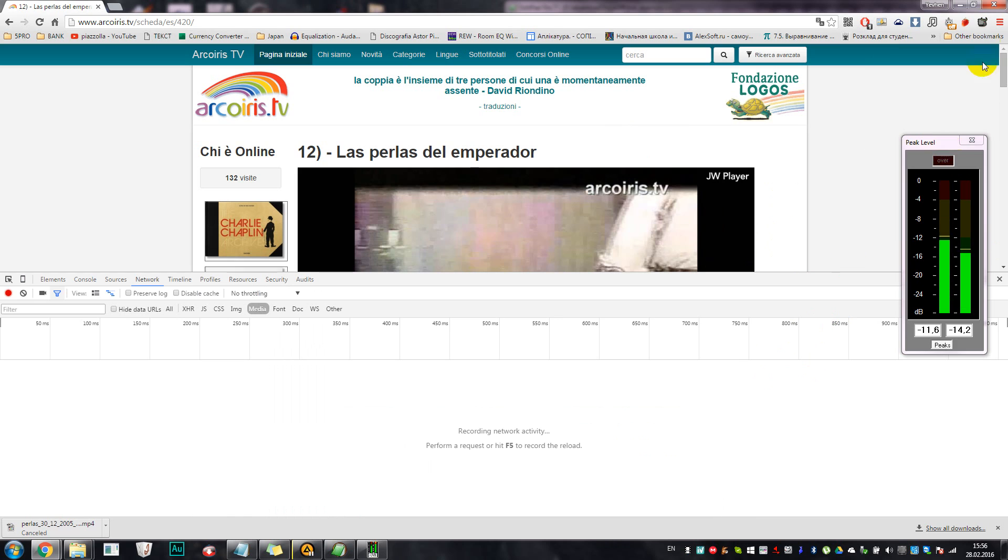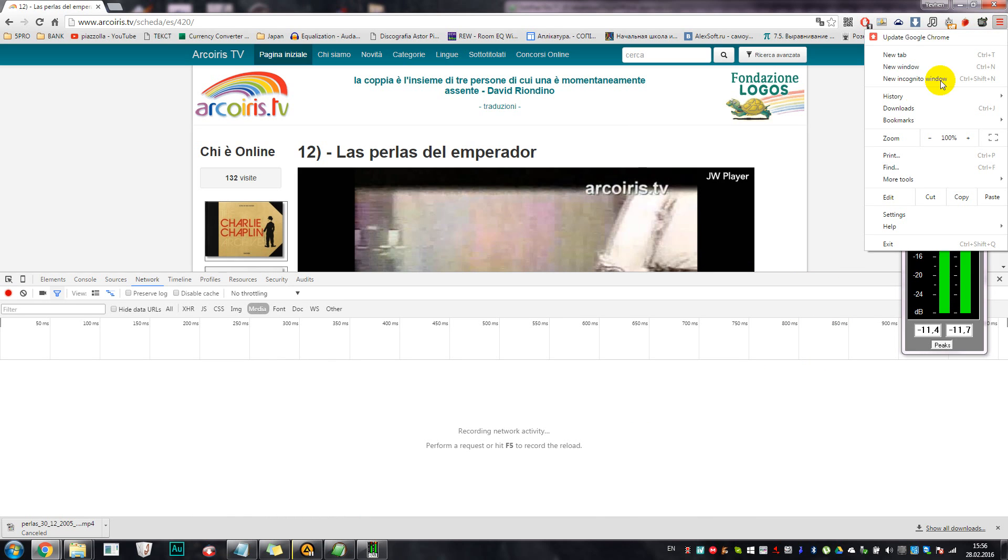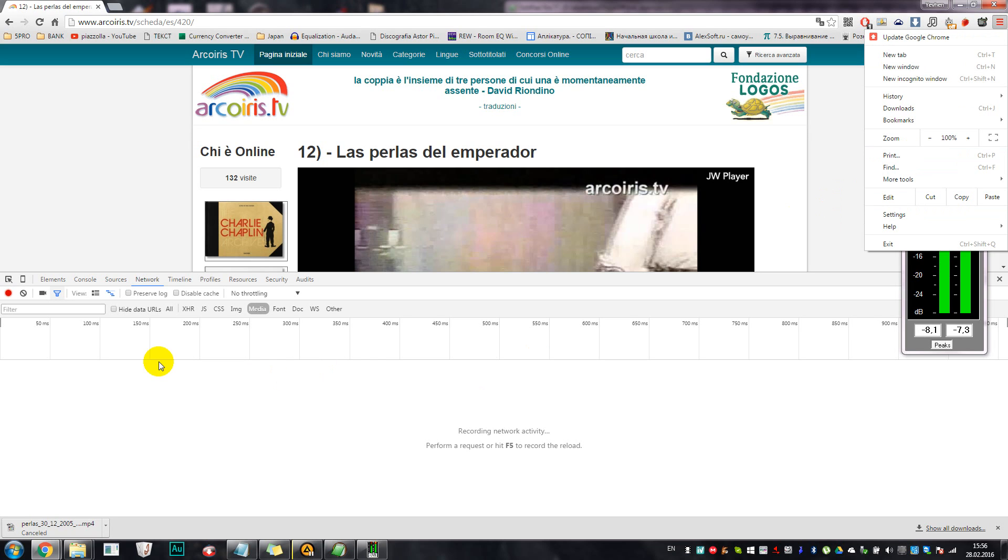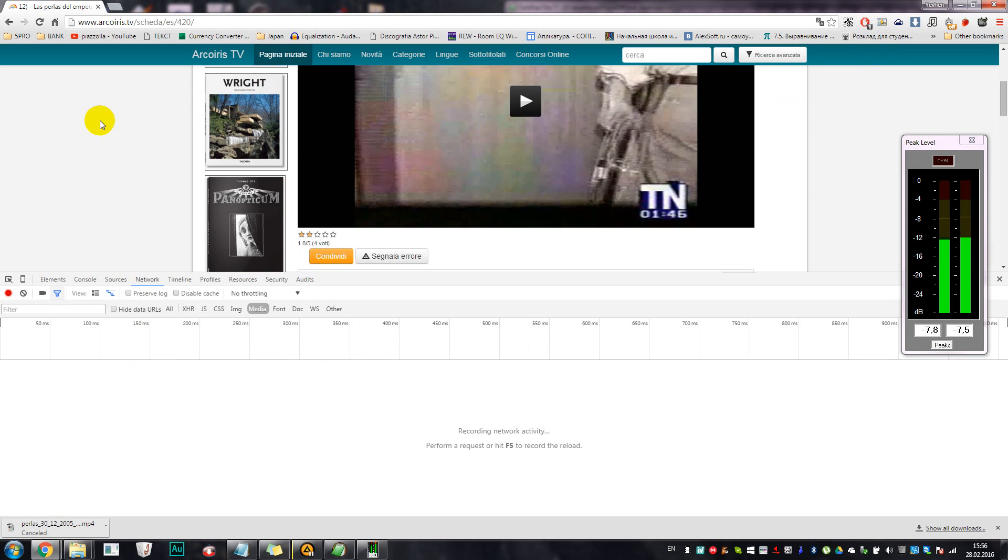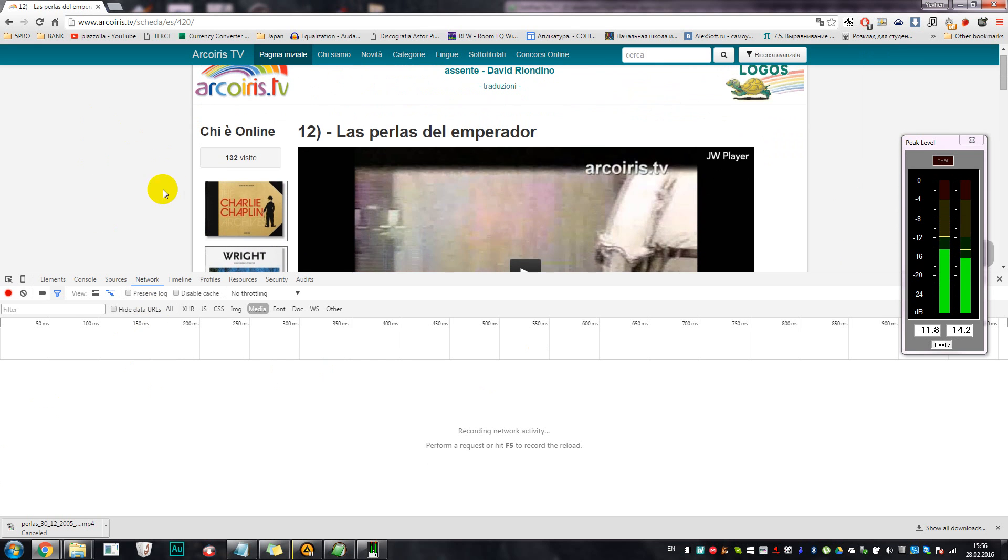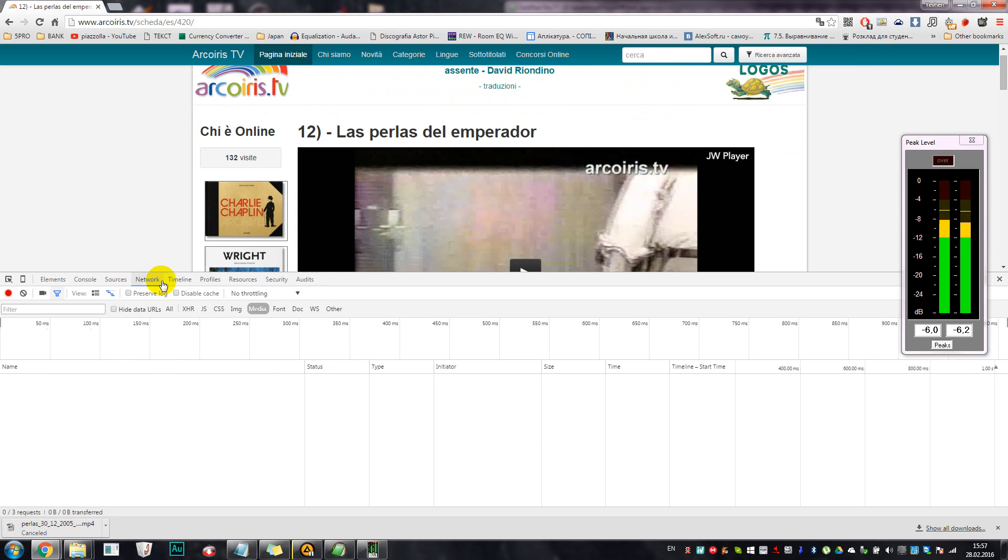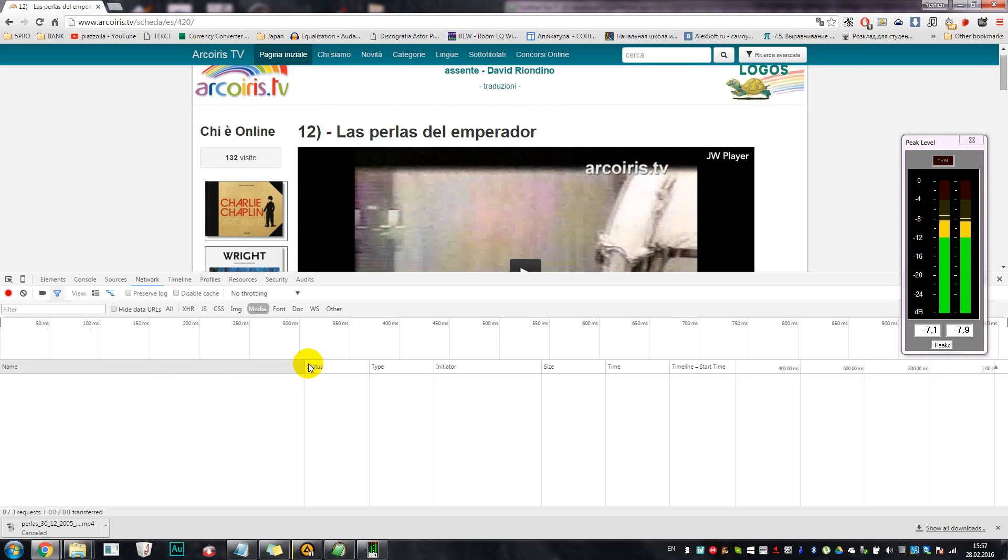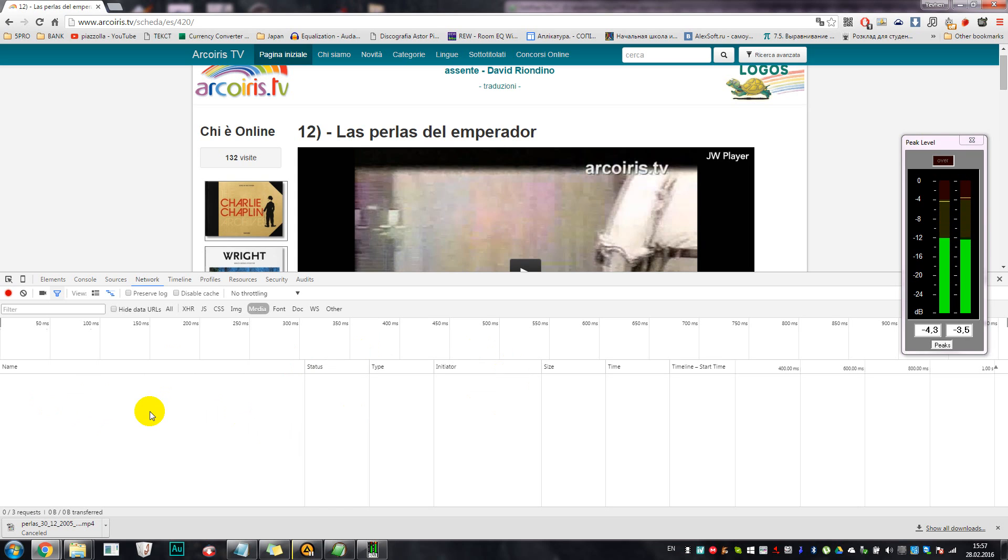Google Chrome said it is not the latest, but actually there will be no difference between the latest and this one that I have. So we have a lot of different tabs here. The most important is the Network tab.